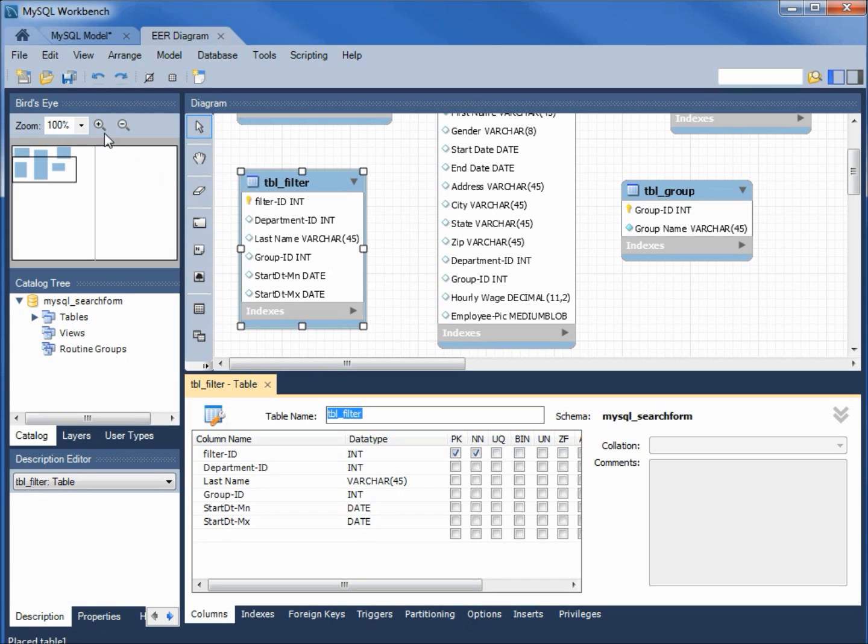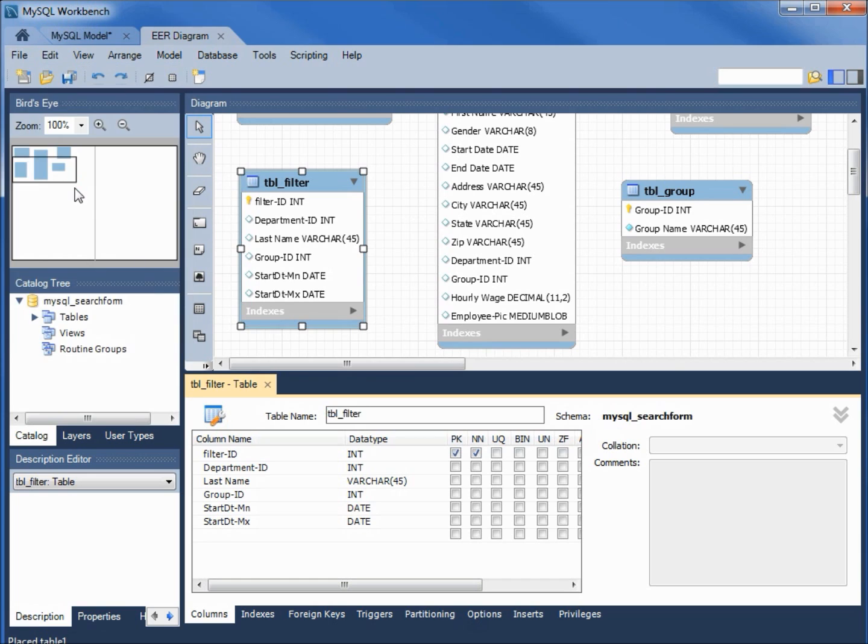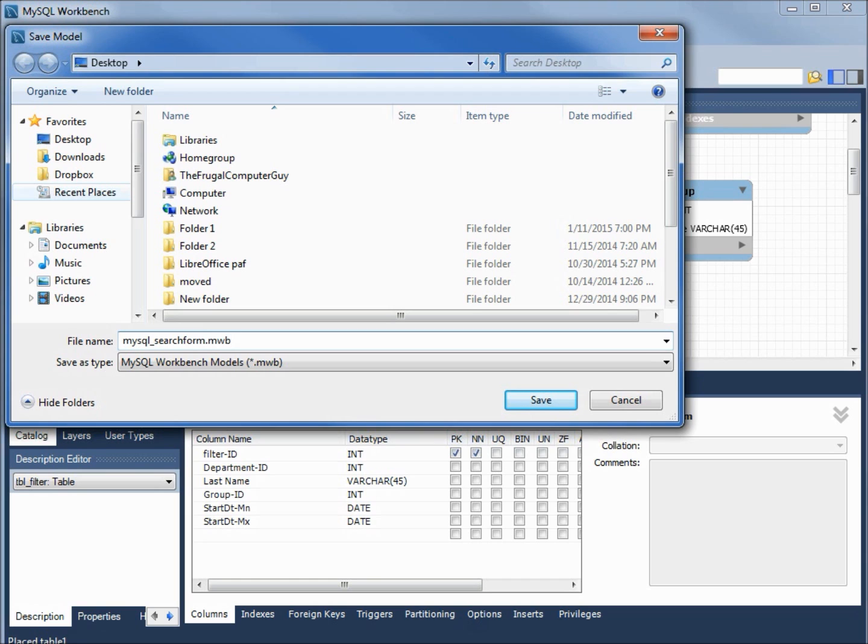Now let's save this model. I'm going to say file, save model as, and we'll give it the name mysql_search form.mwb for MySQL Workbench. Let's save this.